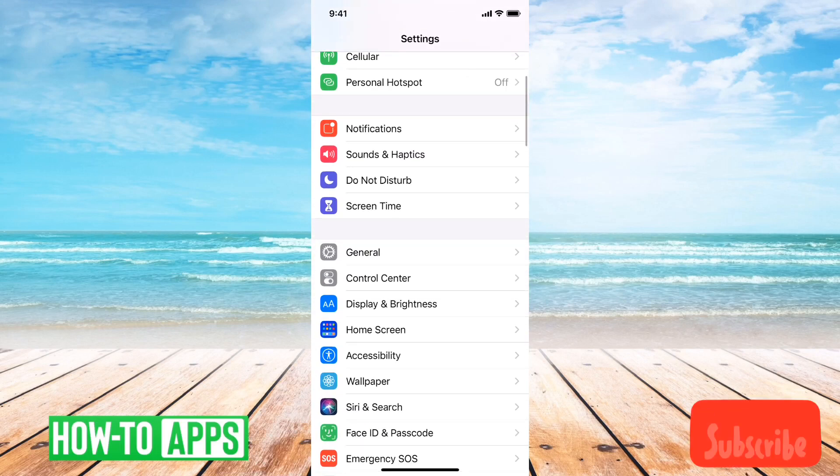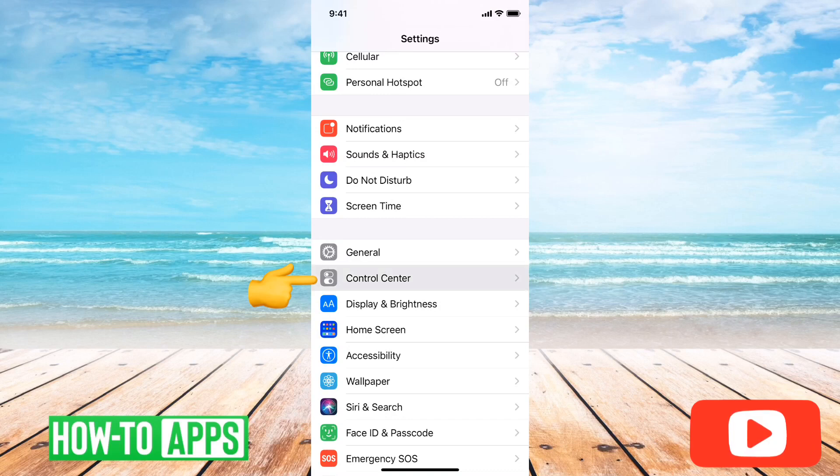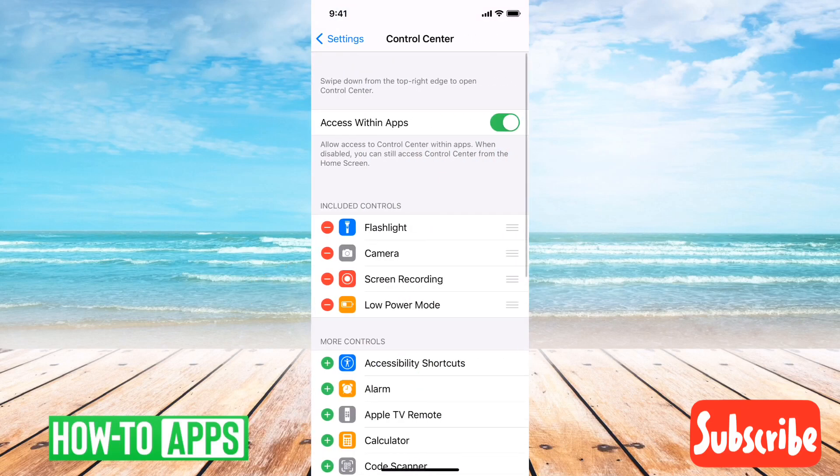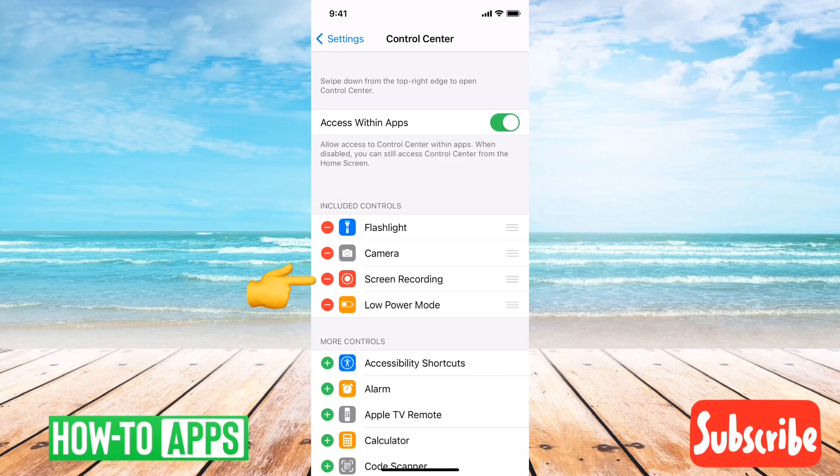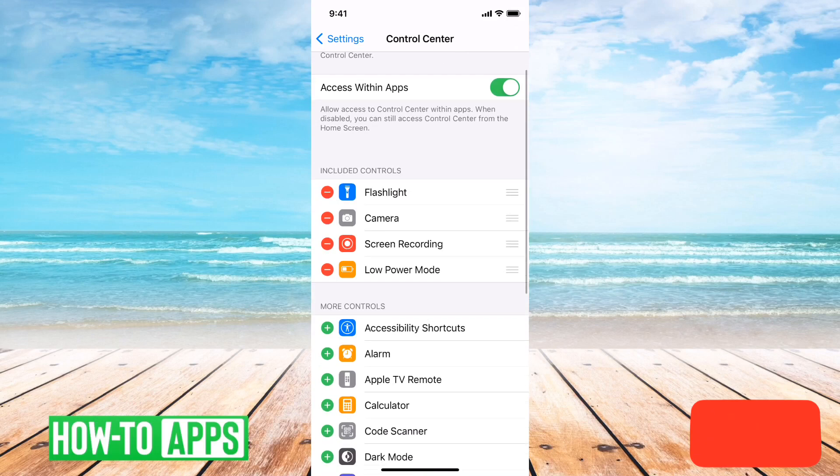Right under General, you can see Control Center, so tap on that. You'll want to make sure that screen recording is under the list of included controls.